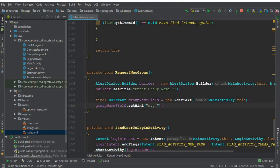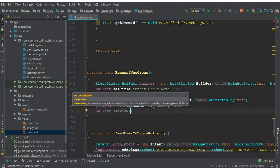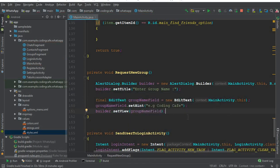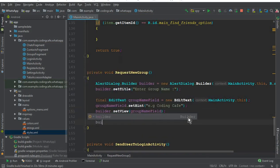Set the hint to something like 'e.g., Coding Cafe' so the user knows what kind of group name to enter — this is just a hint to guide the user. Then call builder.setView(groupNameField) so this EditText will appear inside our AlertDialog. Now we need to add two buttons: a Create button and a Cancel button.